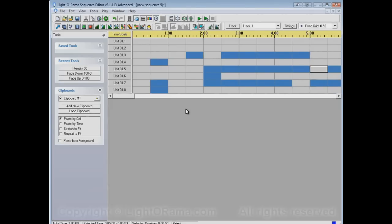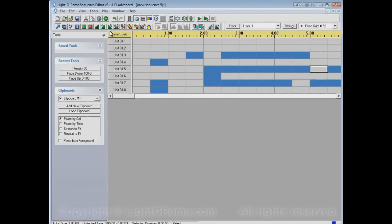So, that's about it for the very basic tools, effect tools, of the Sequence Editor. The On tool, Off tool, and the Select tool. In future videos, we'll cover some of the other tools, which will allow you to do other lighting effects. And they'll also allow you to more easily make the same lighting effects.